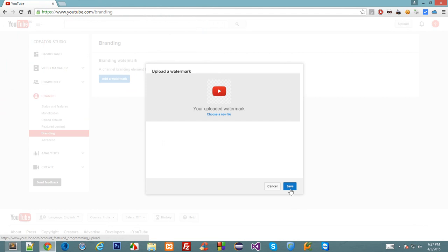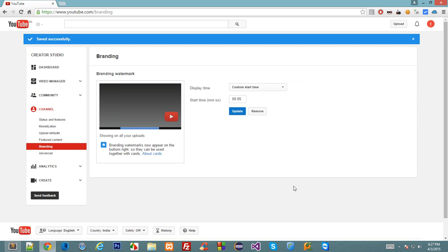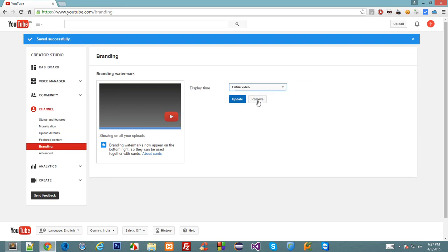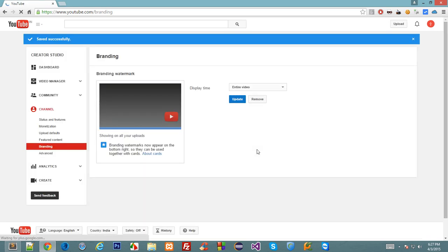Once you upload your image, click on save down here. In the display time, click this drop-down and select entire video, and click on update. You are good to go.